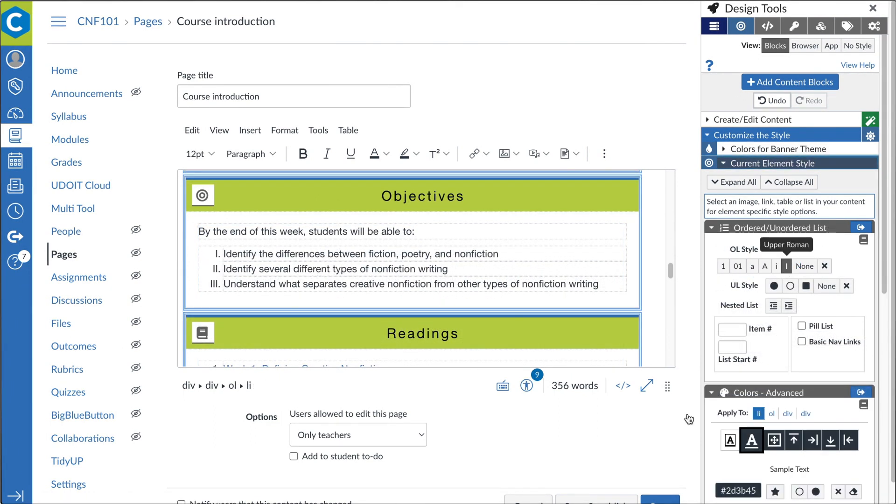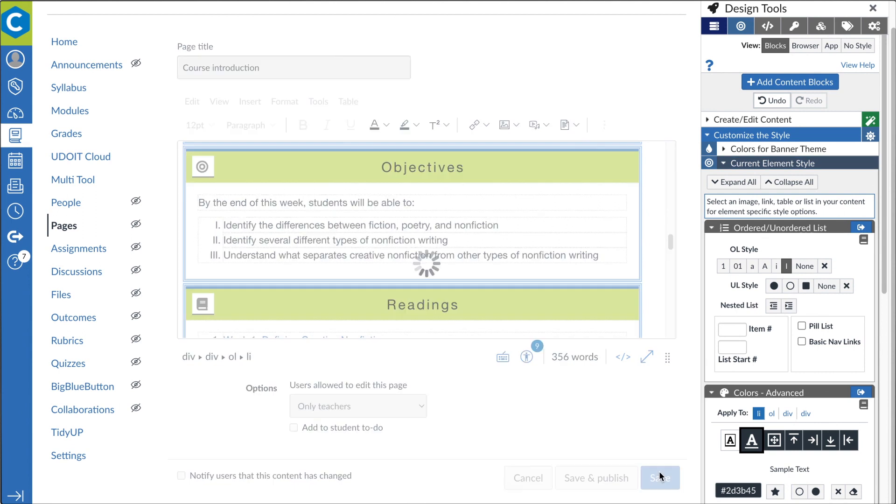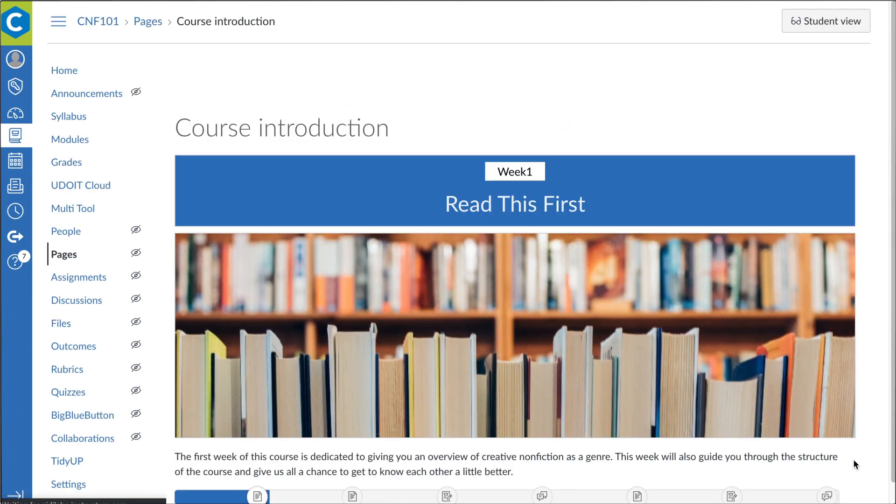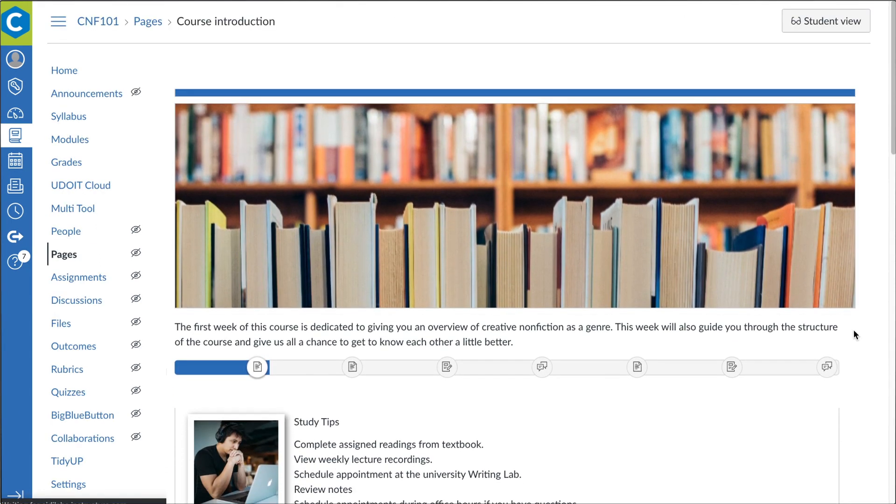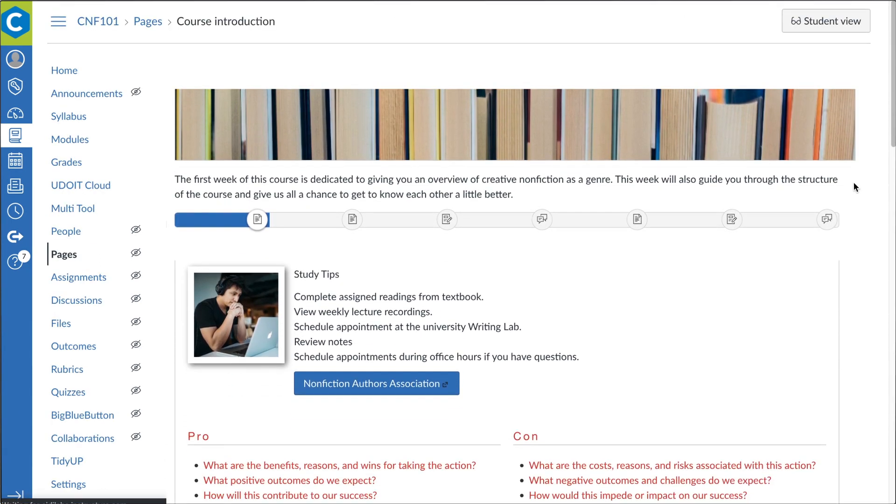You don't need a lot of time or advanced skills to make great-looking Canvas courses that keep students engaged.